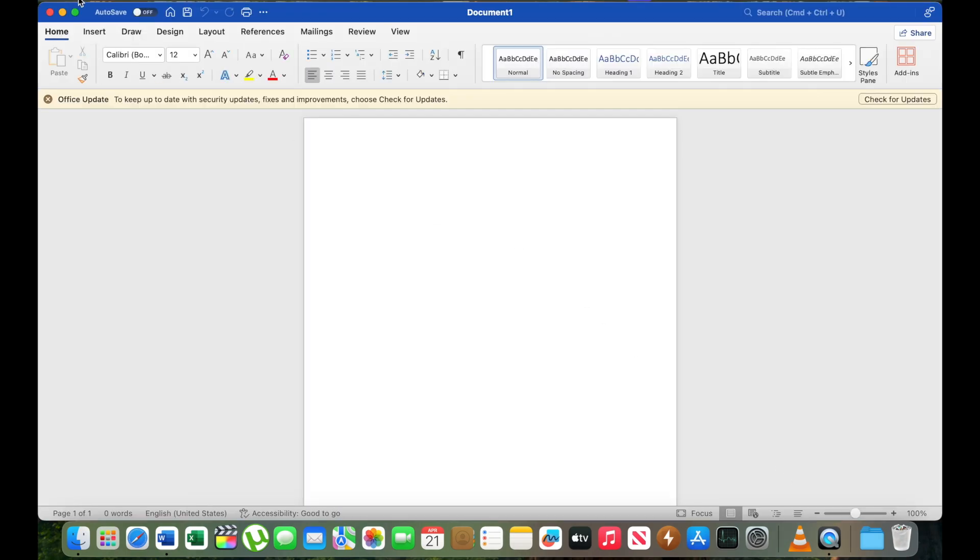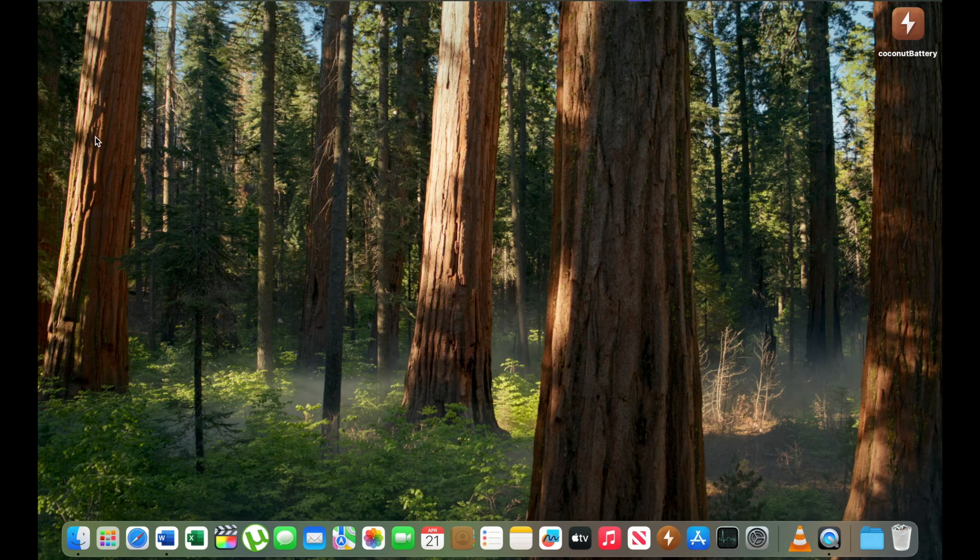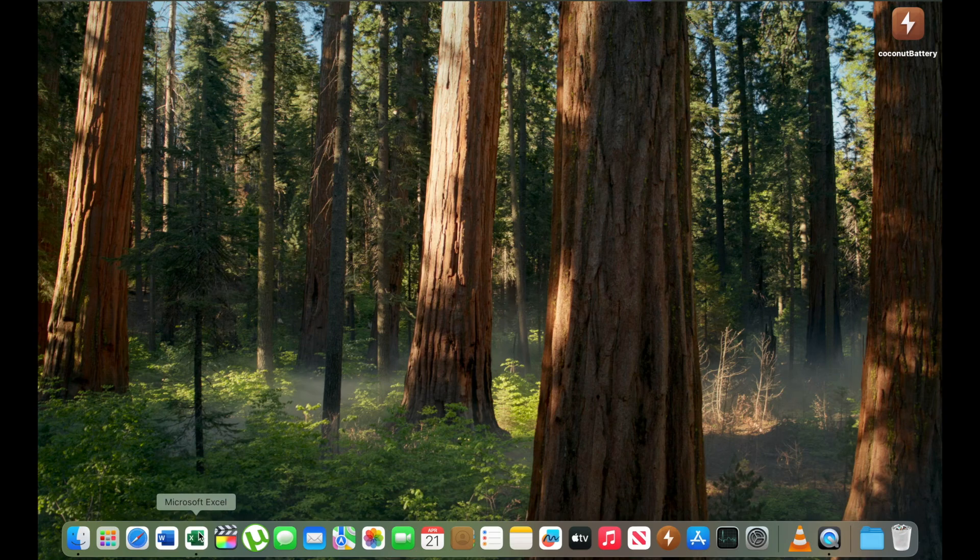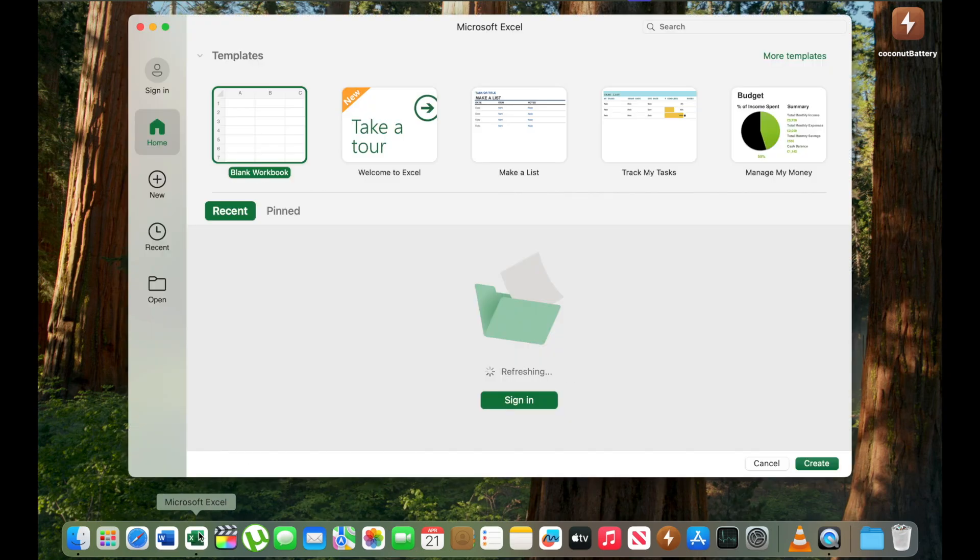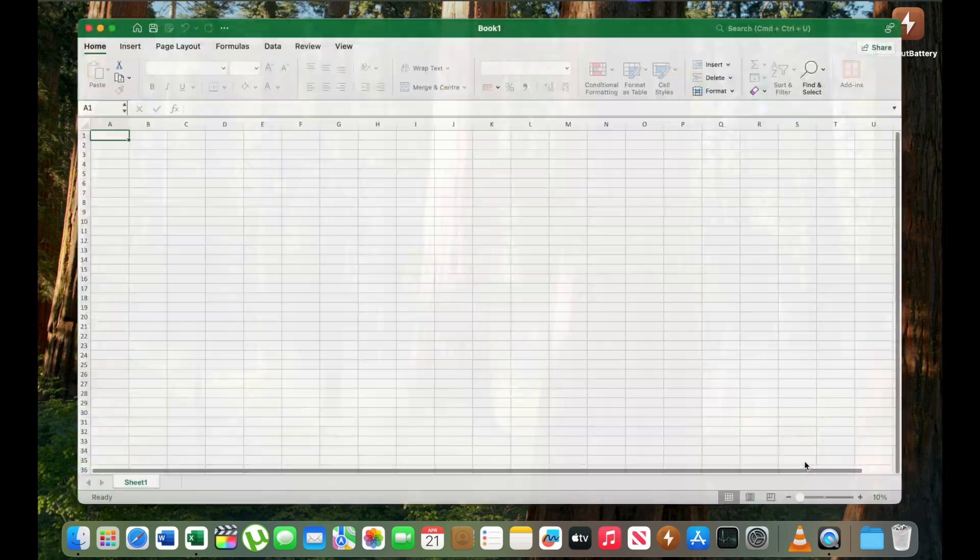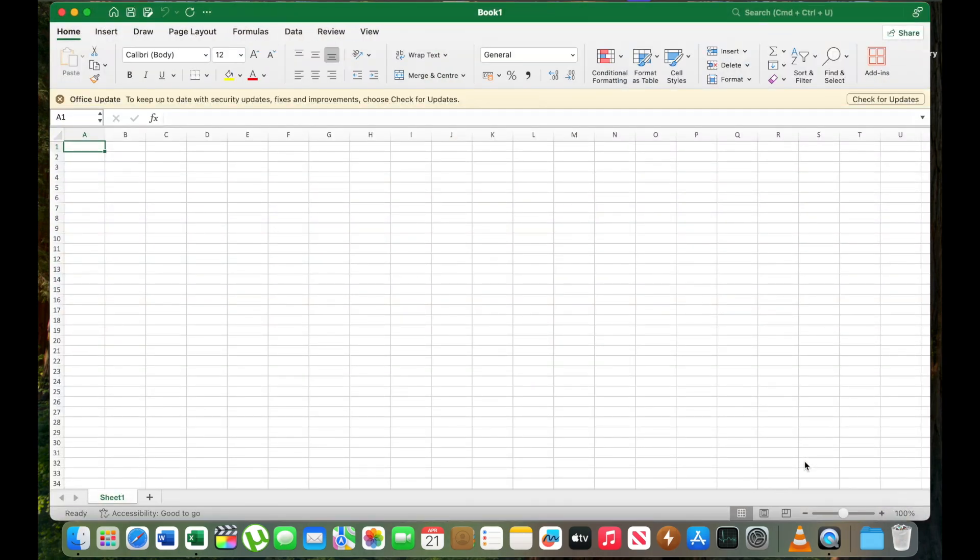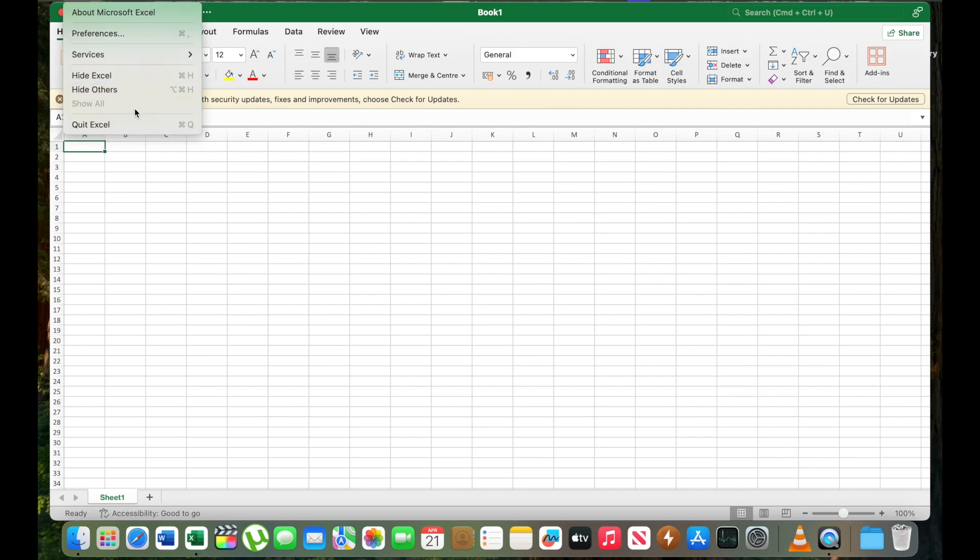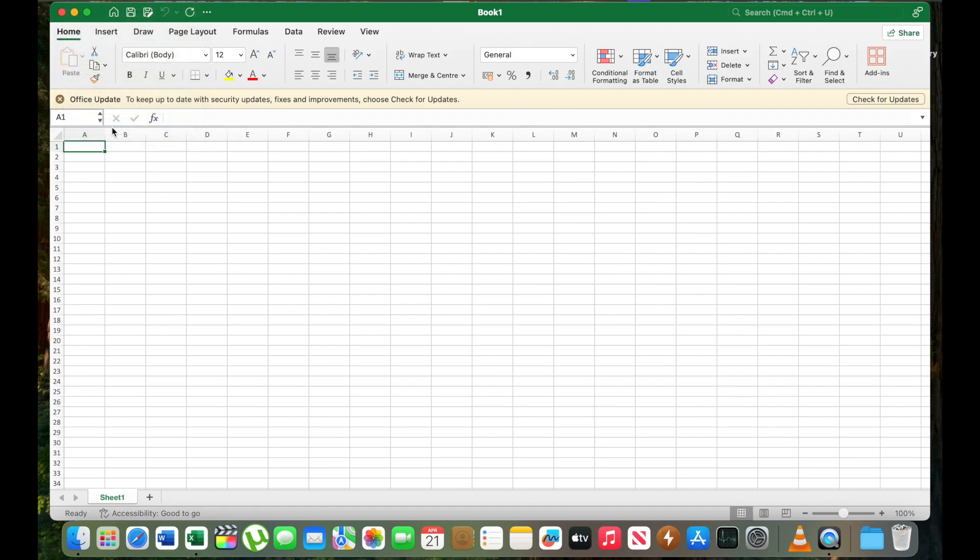I will quit Word and I will open Excel, a new spreadsheet. It is fast. It is acceptable. I will create a new spreadsheet. It will not take a long time. I will quit Excel.